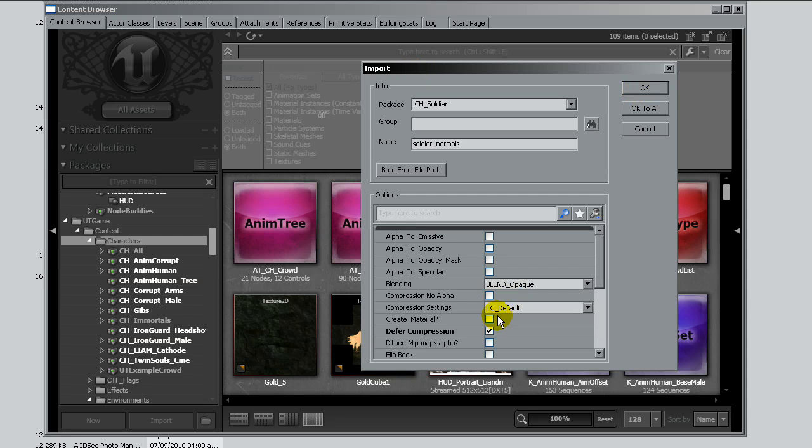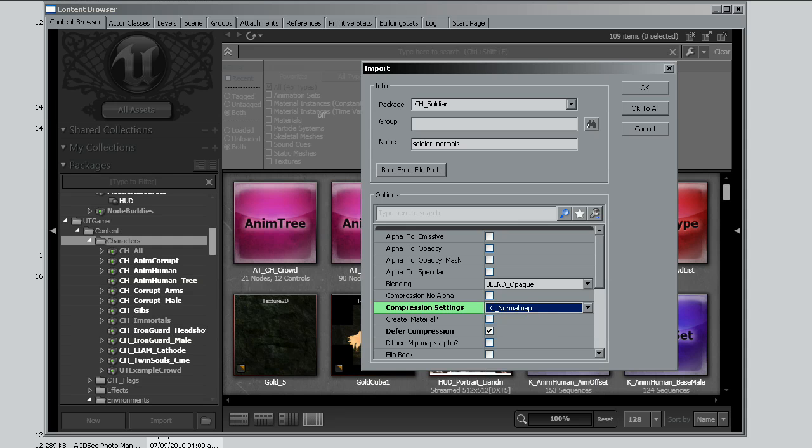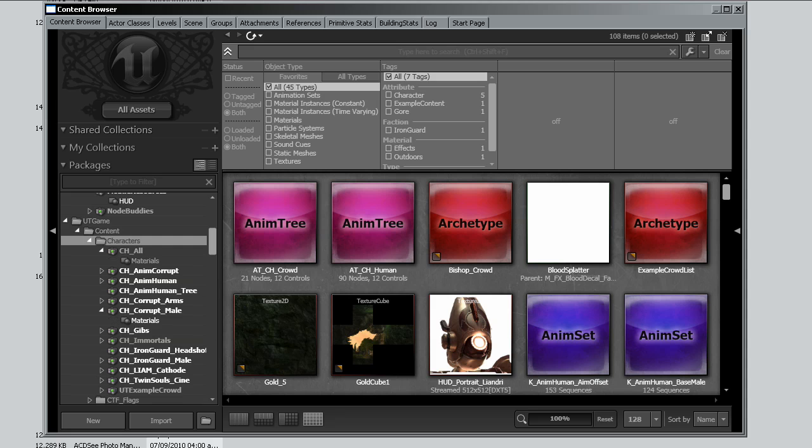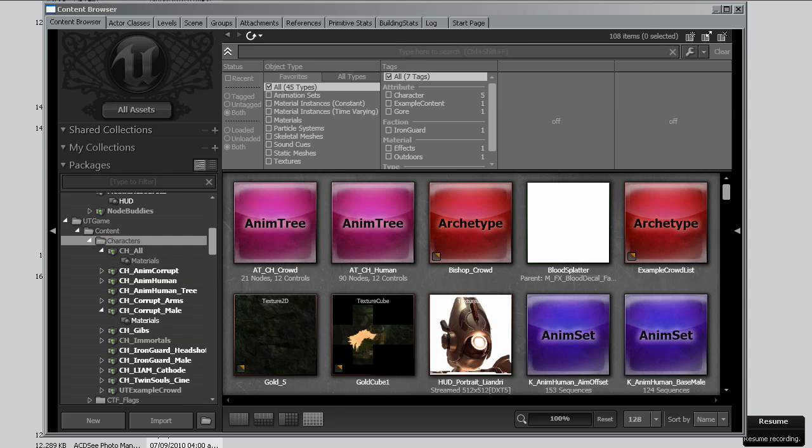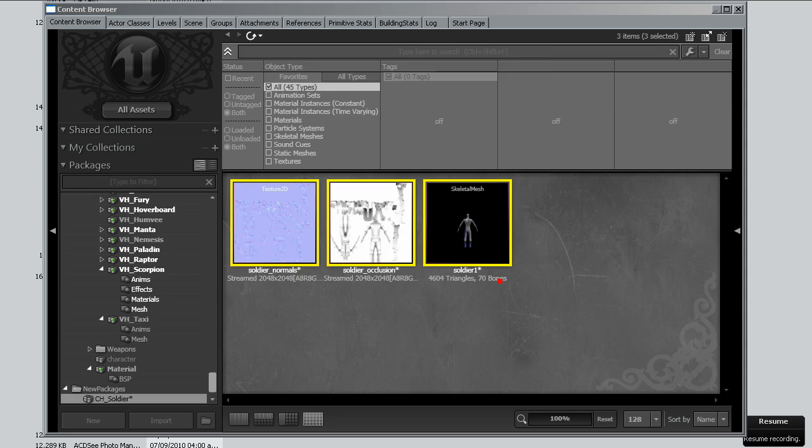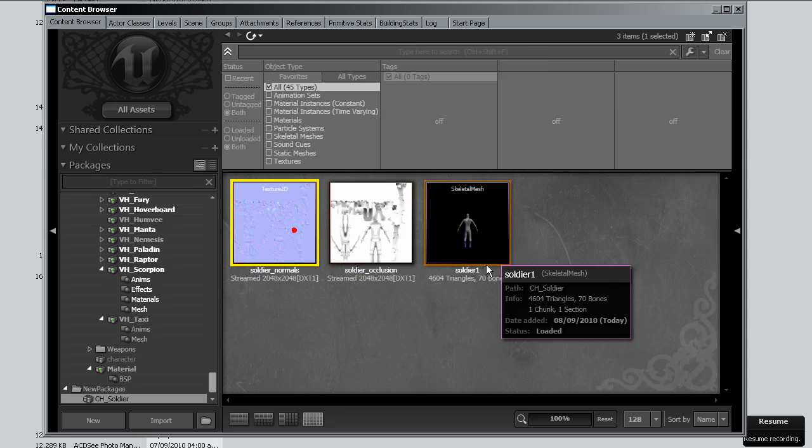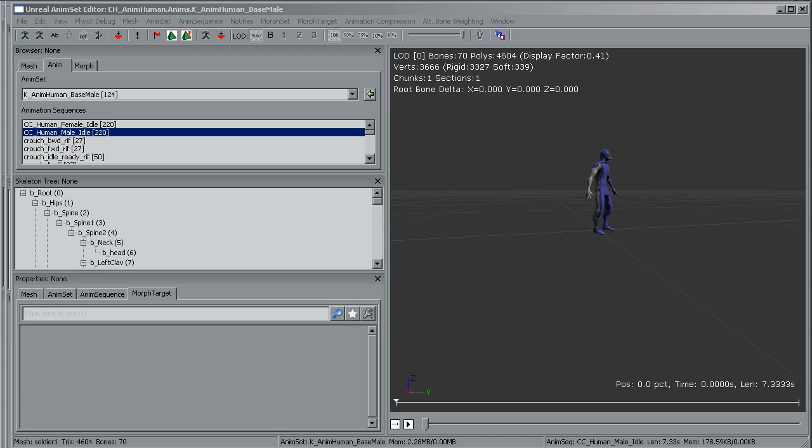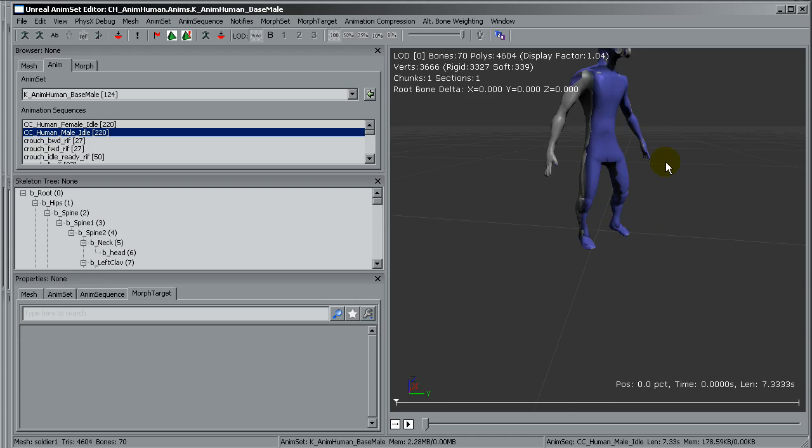And this is the normal. For the normal it's just a bit different. I'm going to select the normal map on the compression. That means no compression at all so the normal maps looks better on the surface. Okay, now I'll save the package and here it is, our soldier.